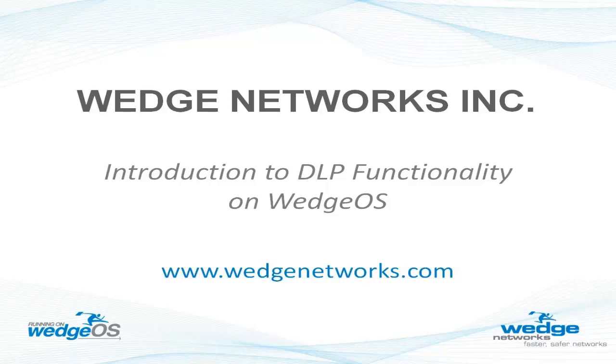Hello, and welcome to Wedge Network's Introduction to Data Loss Prevention functionality on WedgeOS.